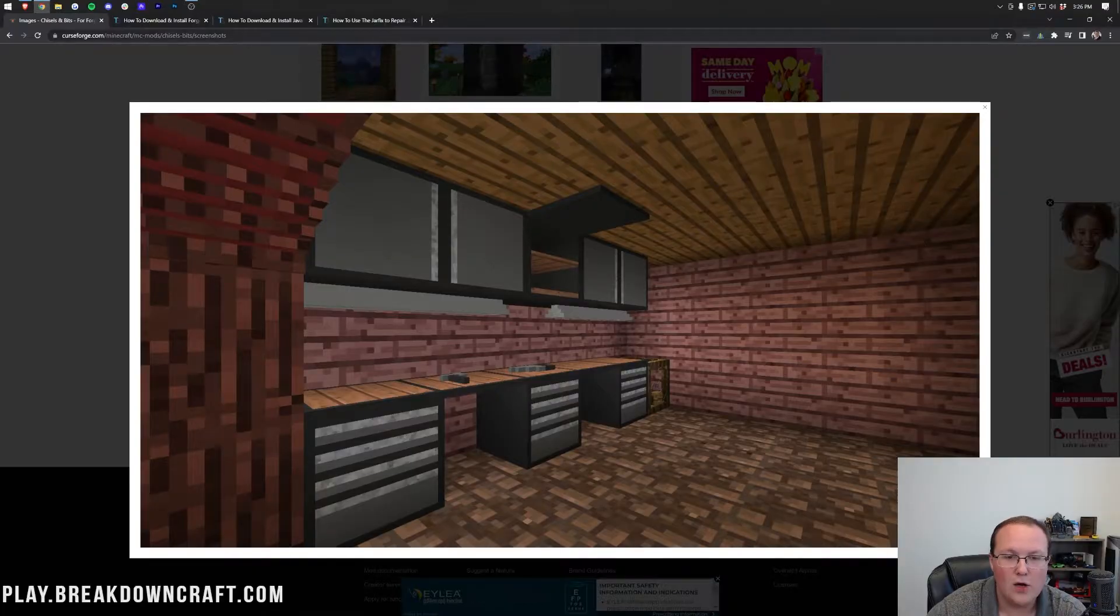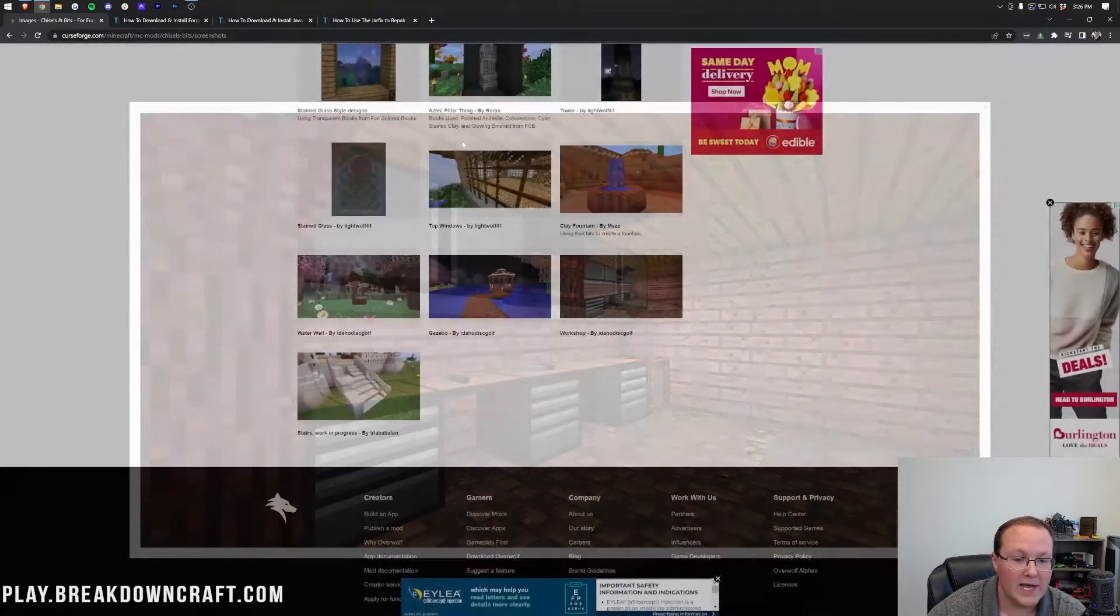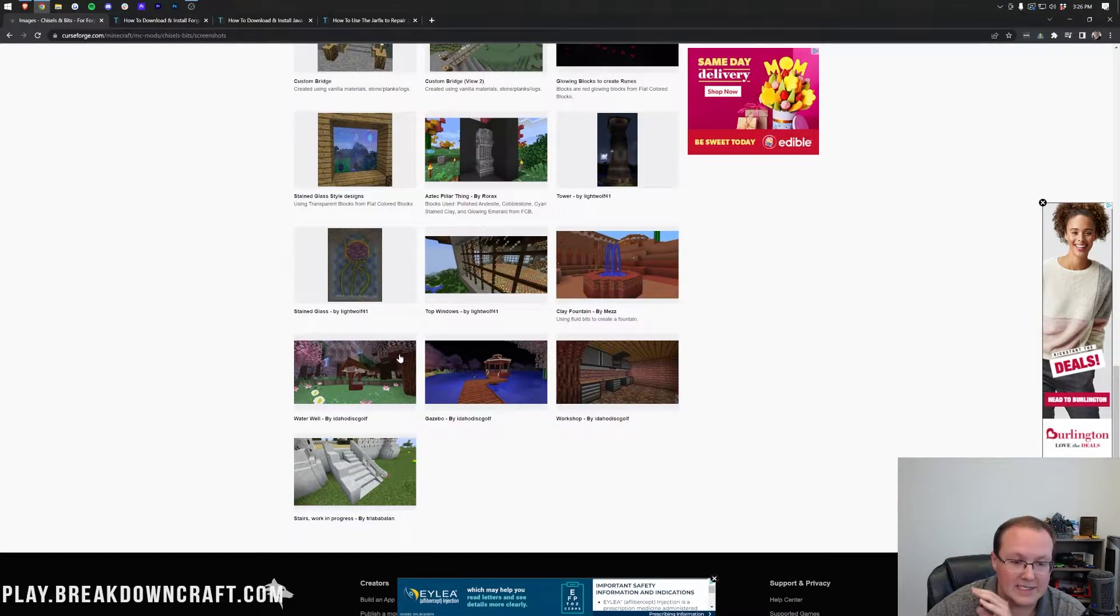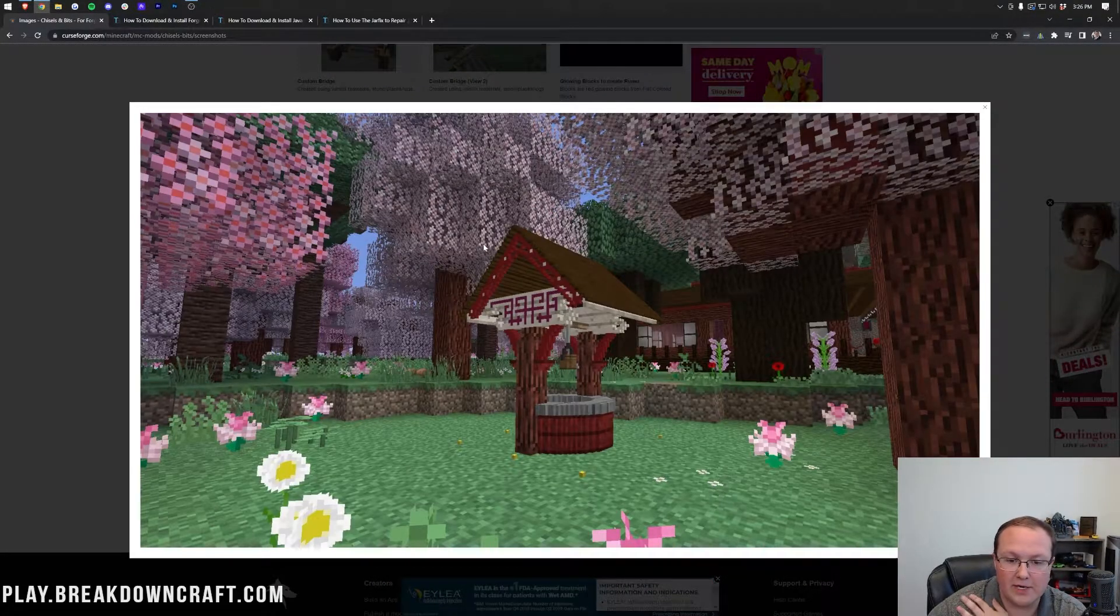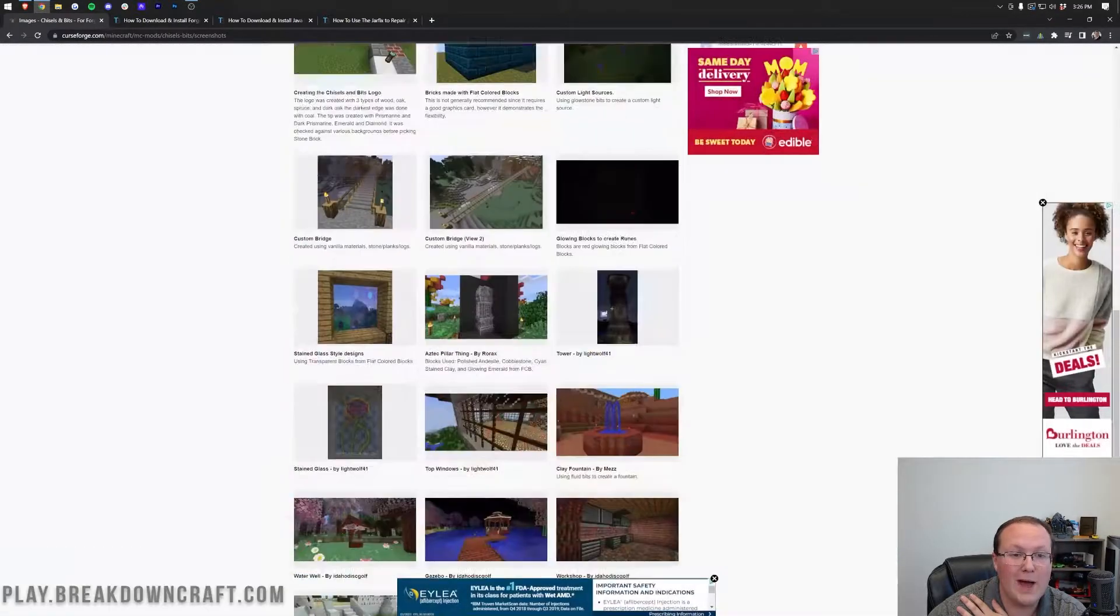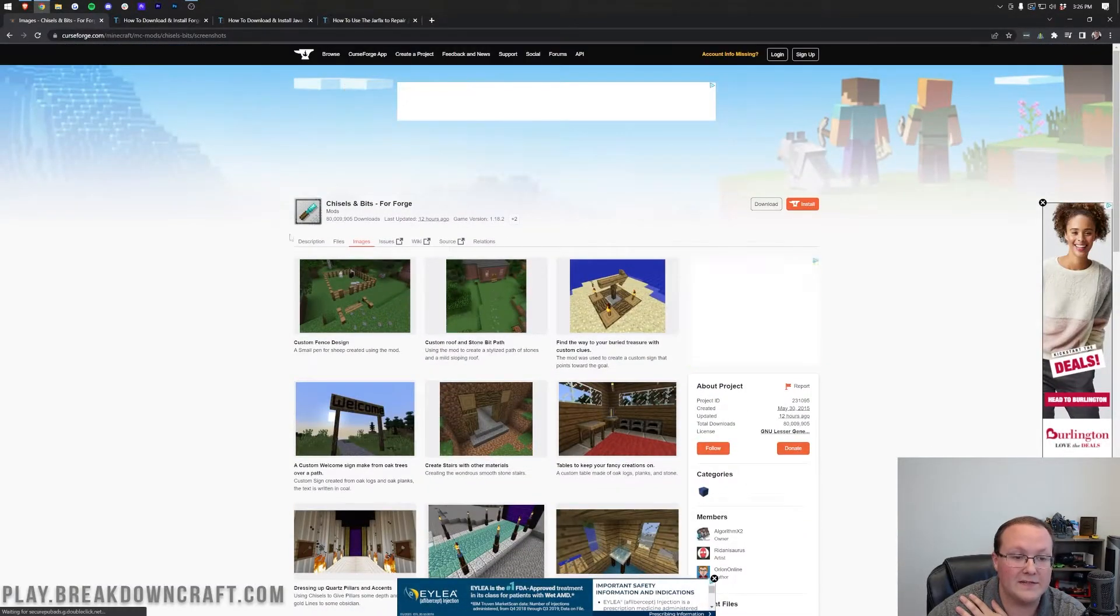The options with chisels and bits, a workshop made with this mod, amazing. I love it, and it's one of my favorite Minecraft mods out there, so we're going to show you how to install it in this video.